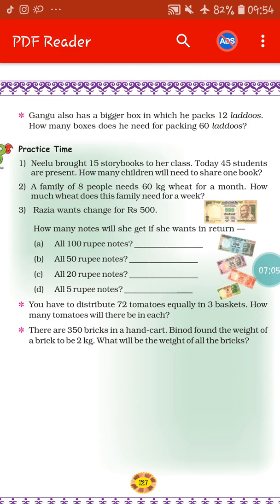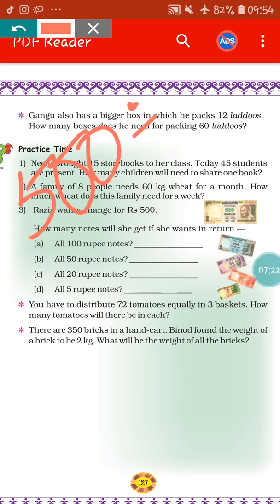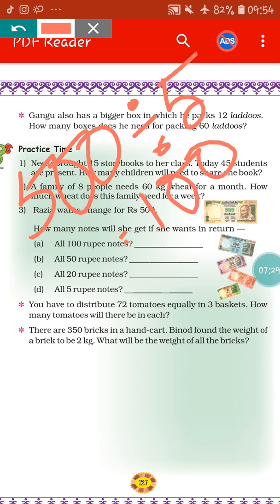Next, all 5 rupee notes. If Rajya wants all 5 rupee notes, how many 5 rupee notes will Rajya get? We have to divide 500 by 5. The answer is 100. That means Rajya will get 100 five-rupee notes in return for 500 rupees.